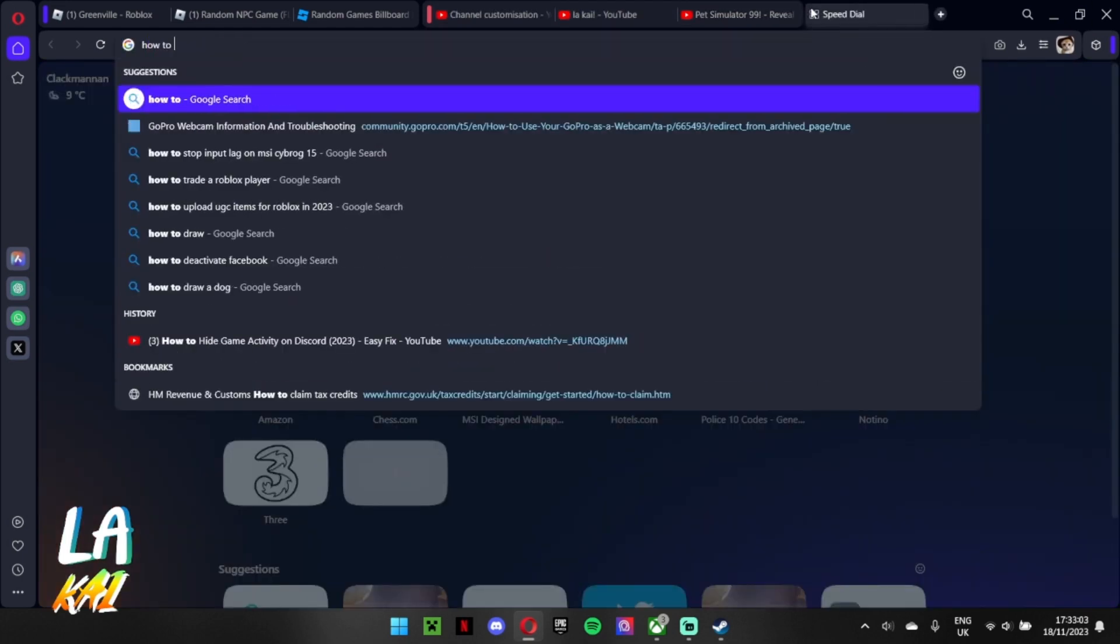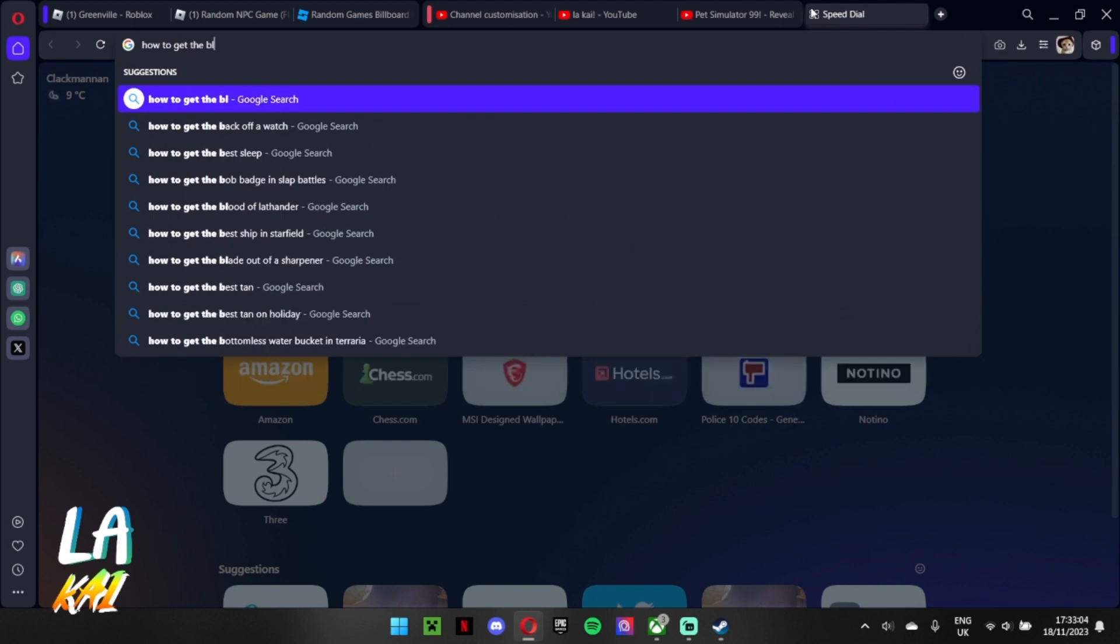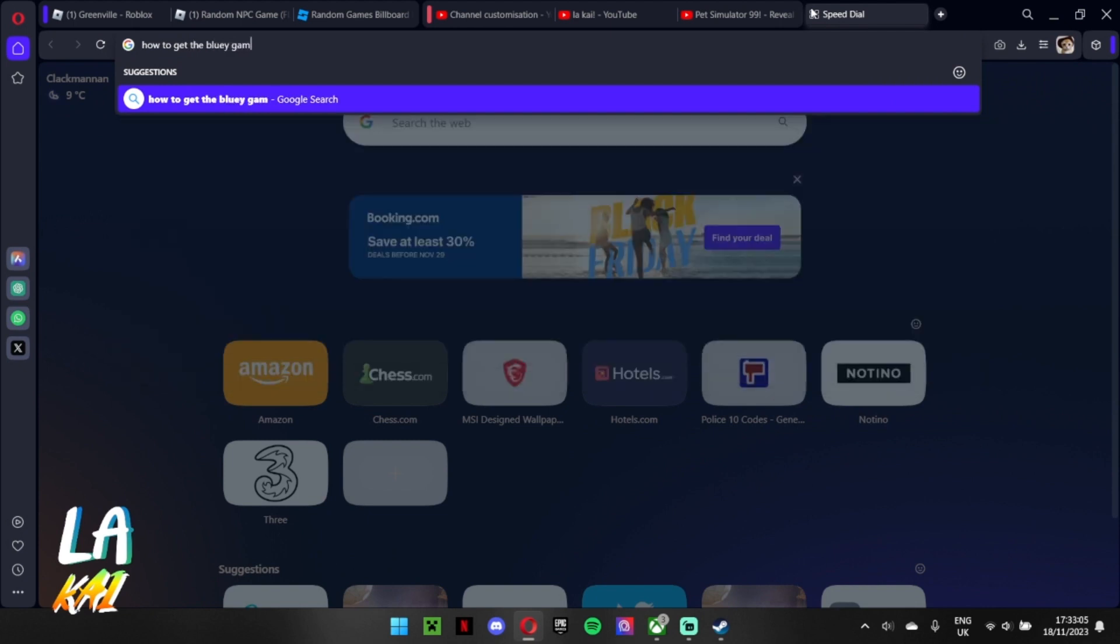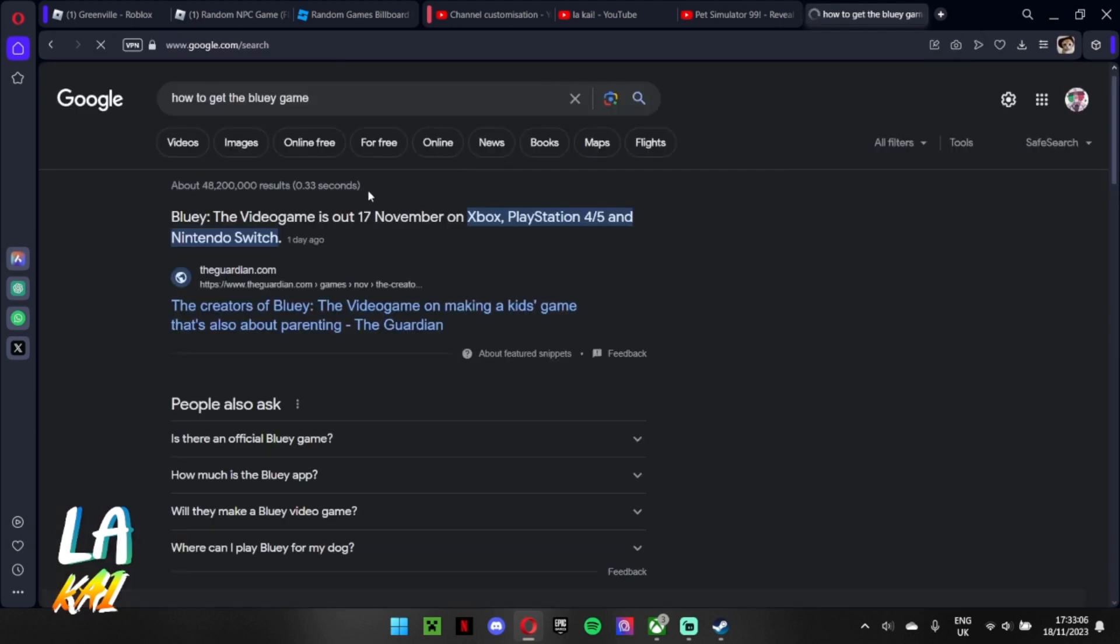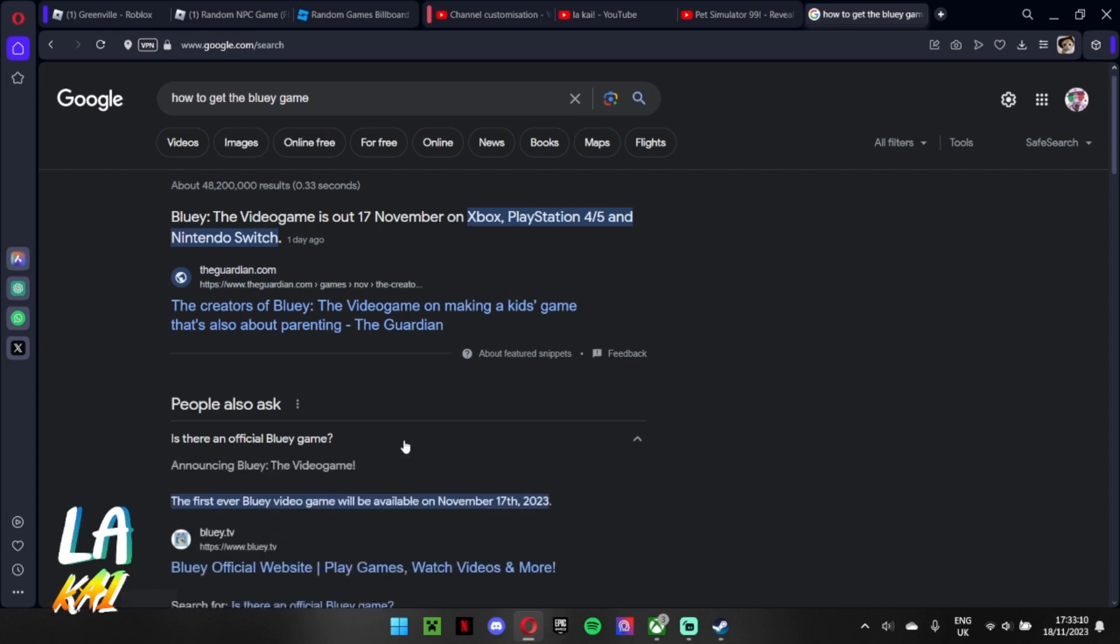How to get the Bluey game Xbox PlayStation 4/5. November 17th, came out yesterday.